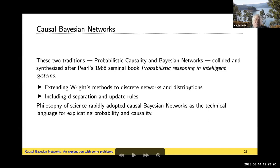These two traditions — probabilistic causality, which I came from, and Bayesian networks in AI and statistics — collided when Pearl's 1988 book came out. The philosophers, prior to that, were slowly inching towards some account of d-separation without being aware of Sewell Wright or Judea Pearl. Reichenbach was in that tradition, his student Wesley Salmon, Patrick Suppes — they were all developing rules inching towards a complete account of d-separation, and I figure they might have gotten there 50 years later. However, Pearl published his book, and philosophy of science immediately jumped on Bayesian networks as the right tool for reasoning about causality.